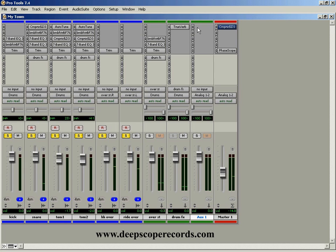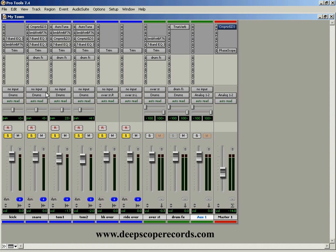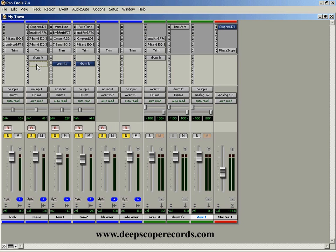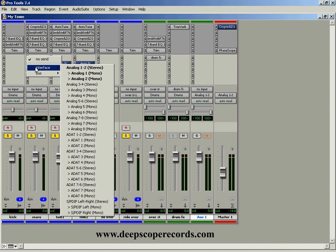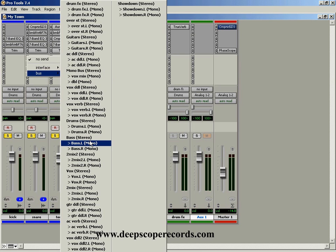Let's say I wanted to send my drums into this reverb channel. I need to tell these drums where to go, so we use a bus. Let me mute these. You come into the snare track and click on this insert. You don't use the interface, you use the buses. I have one here neatly labeled drum effects. I'm going into a stereo channel, so I'm going to use the stereo drum effects.